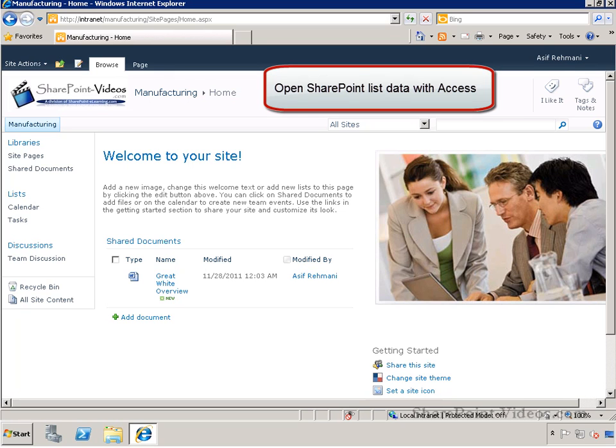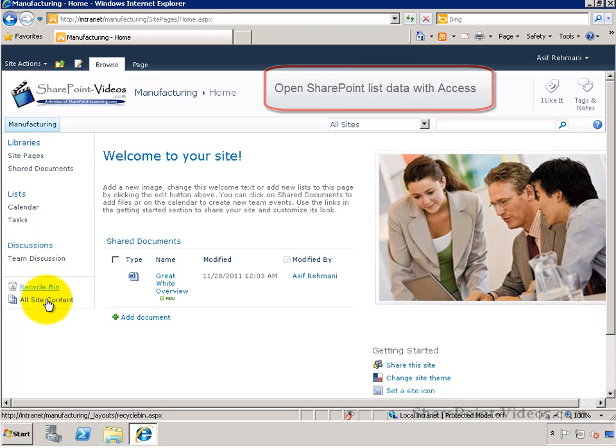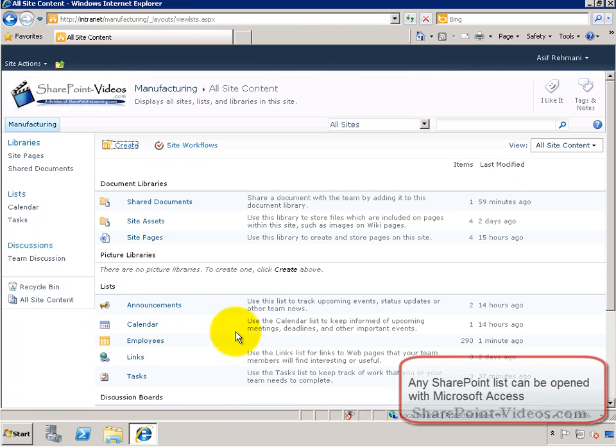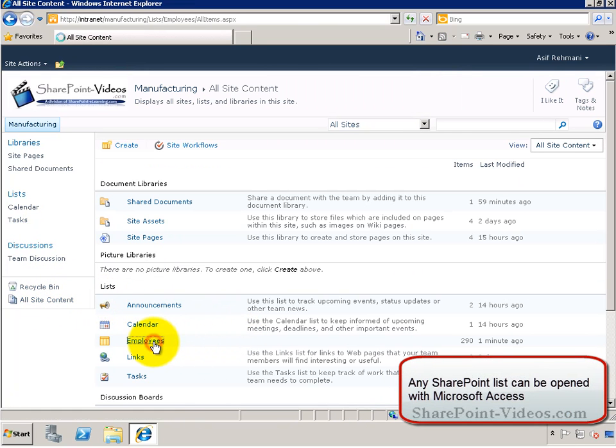In this video, you'll learn how to open SharePoint list data with Access. Any of the list data can be opened in Microsoft Access as a database.